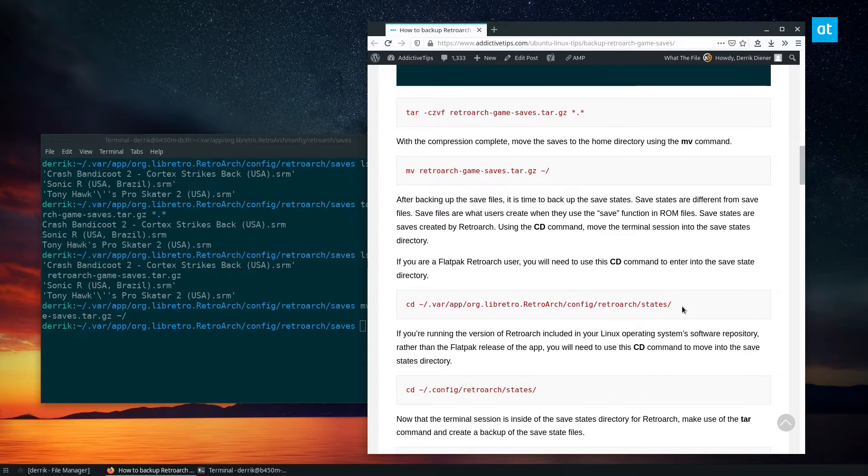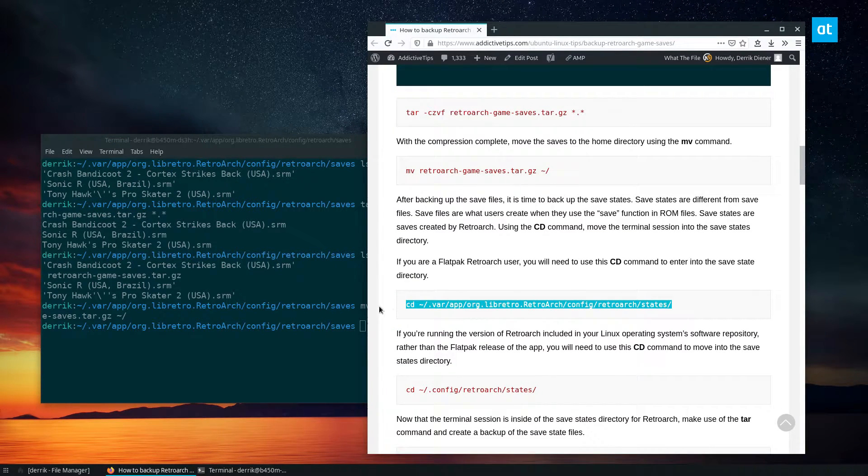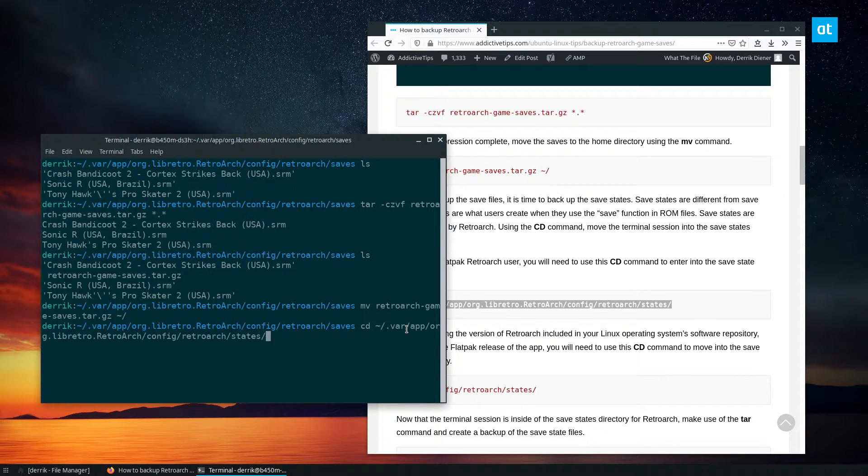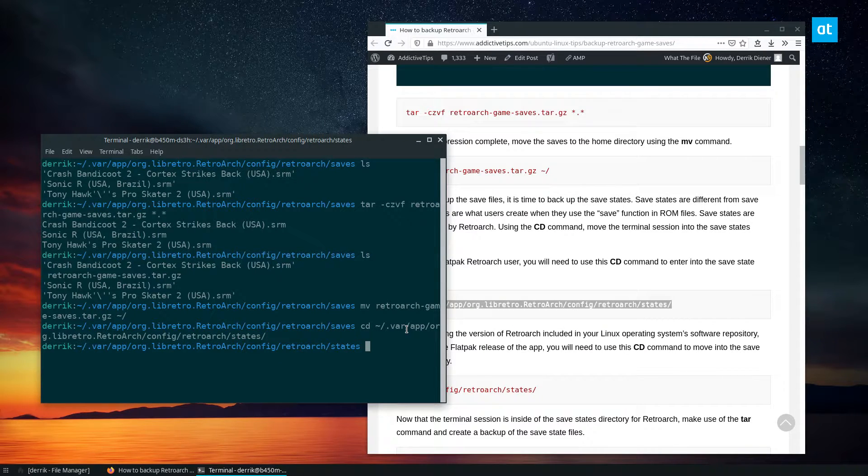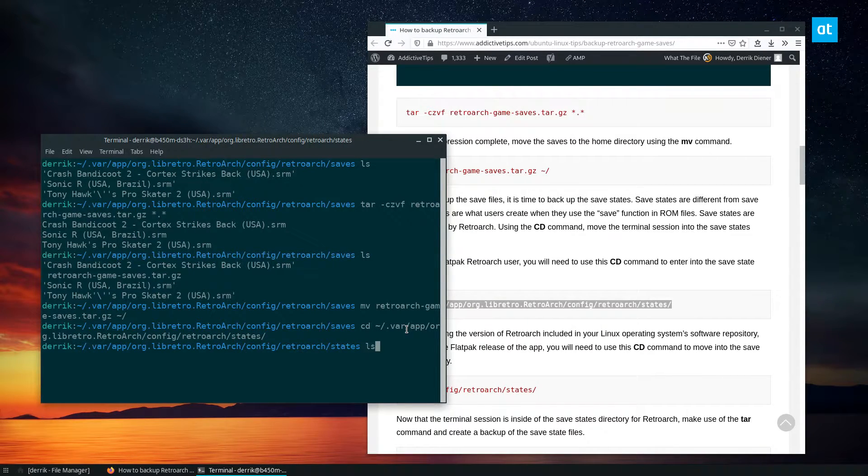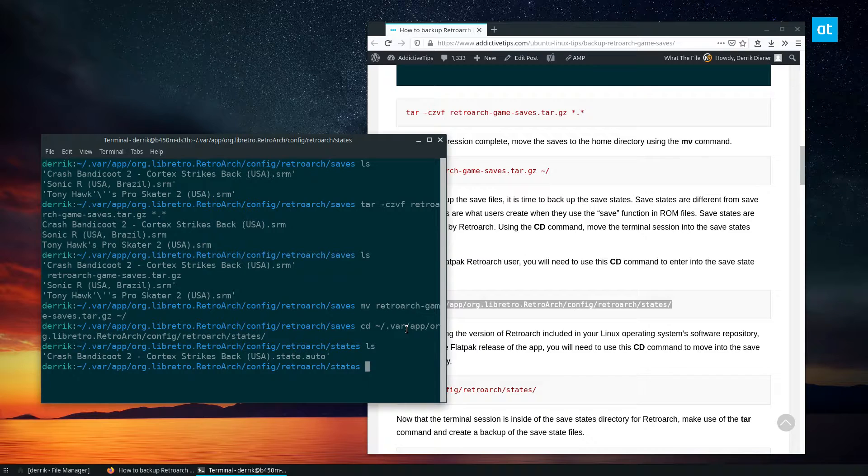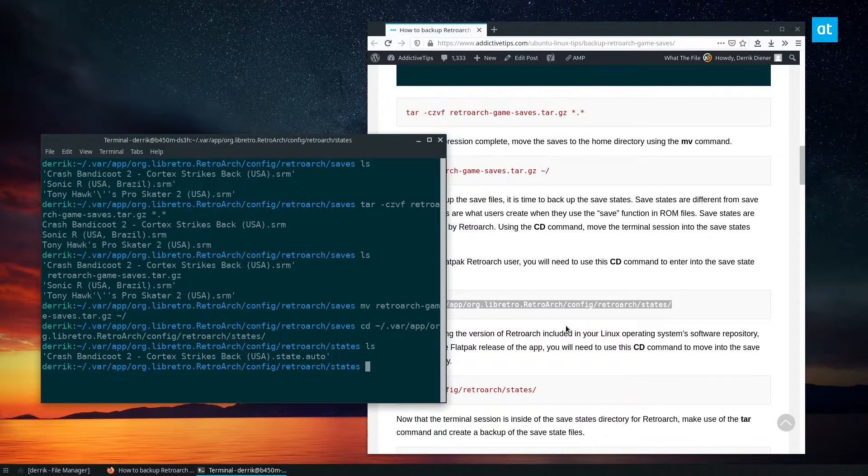Now if I want to save my save states, which I don't have any save states. So we'll just pretend that we do. Actually, I lied, we do have a save state. So here's the save state.